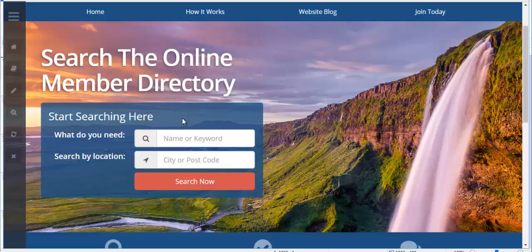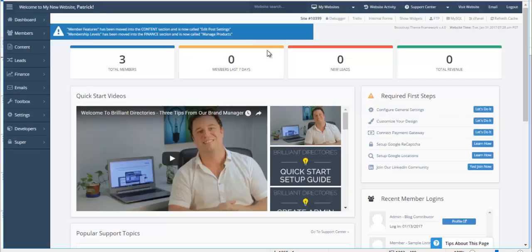So in this example let's start a dating website. Brilliant Directories does not have a dating theme so far but a theme essentially is just what you're searching for. So the first thing I'm going to do is I'm going to go into the admin of my website.